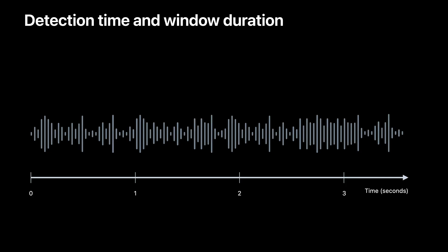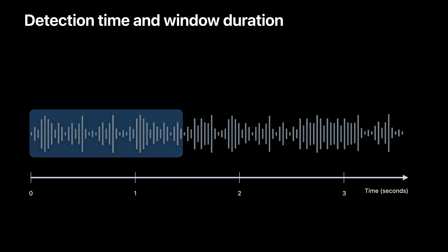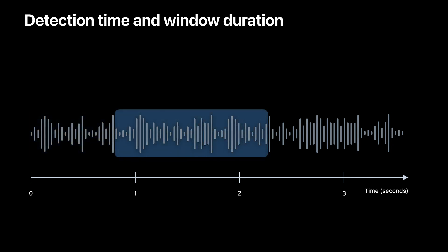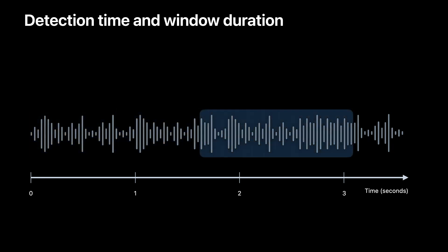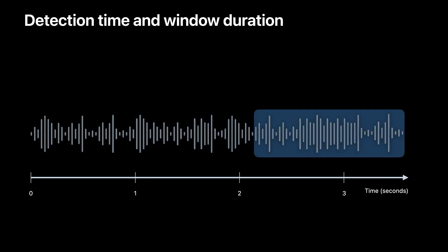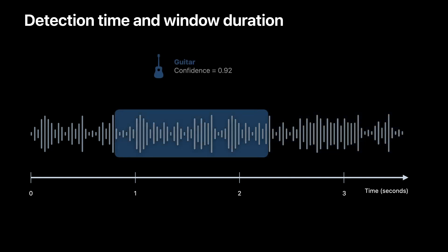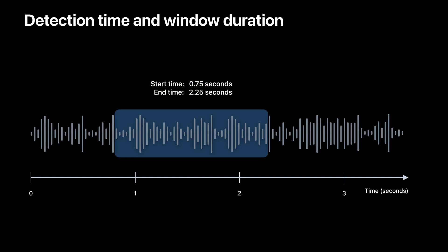Let's start with time of detection. When you classify audio, the signal gets broken up into overlapping windows. For each of these windows, you'll get a result that tells you what sounds were detected and how confidently. You'll also get a time range, which tells you what part of the audio was classified. In my app, when I detect a sound, I use the result's time range to determine when the sound occurred.